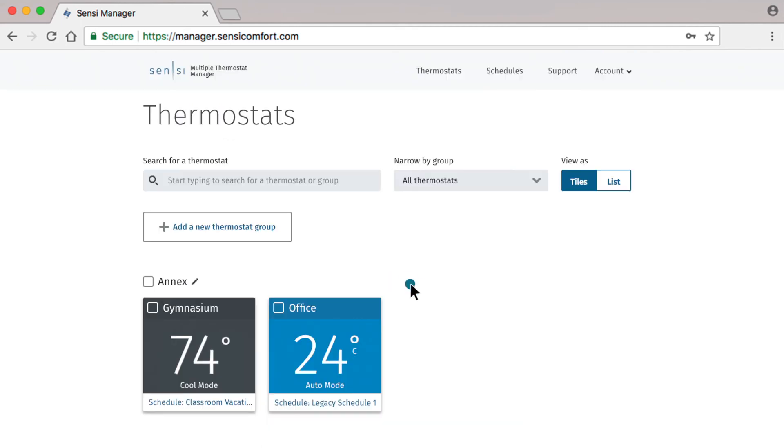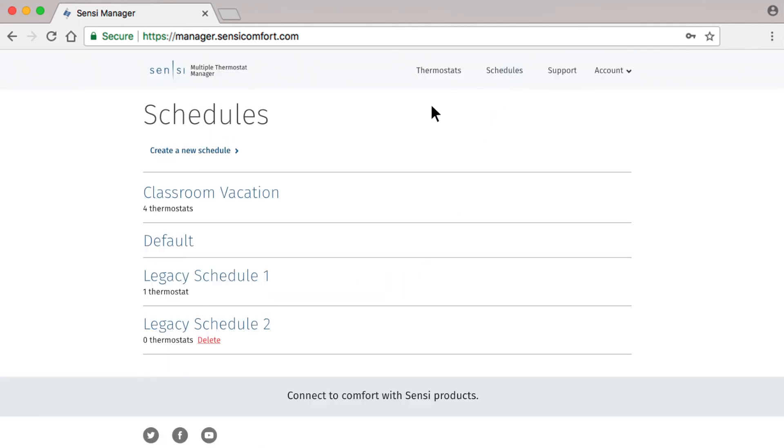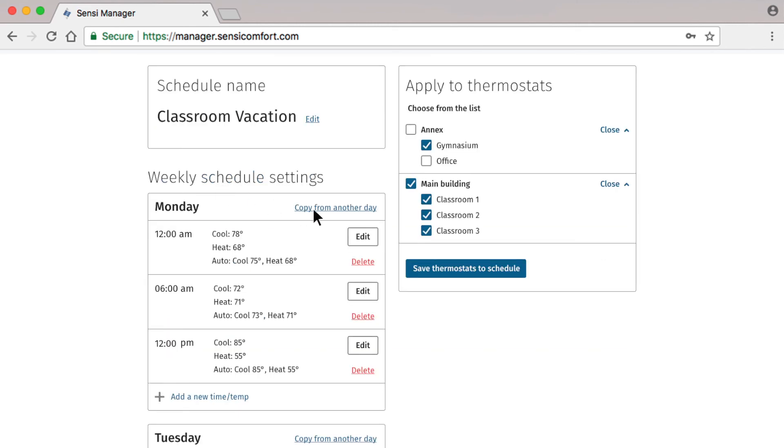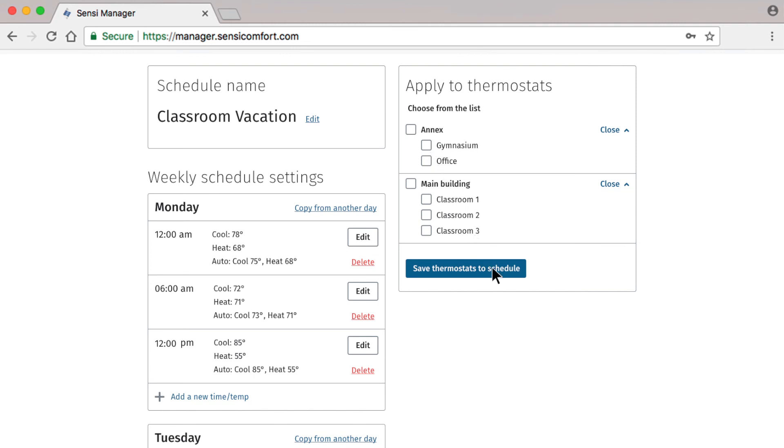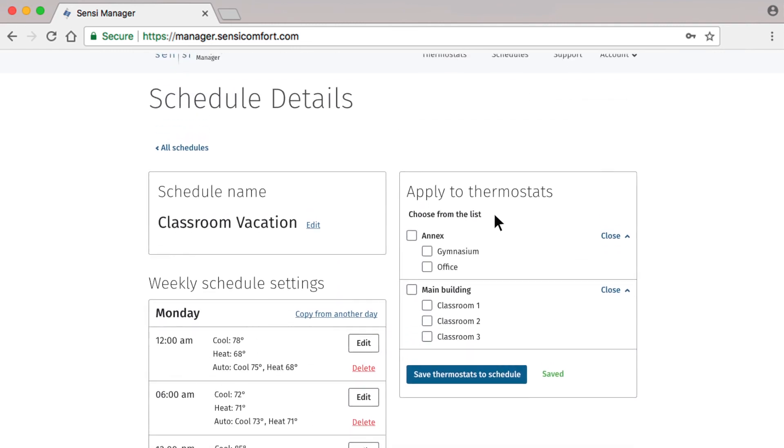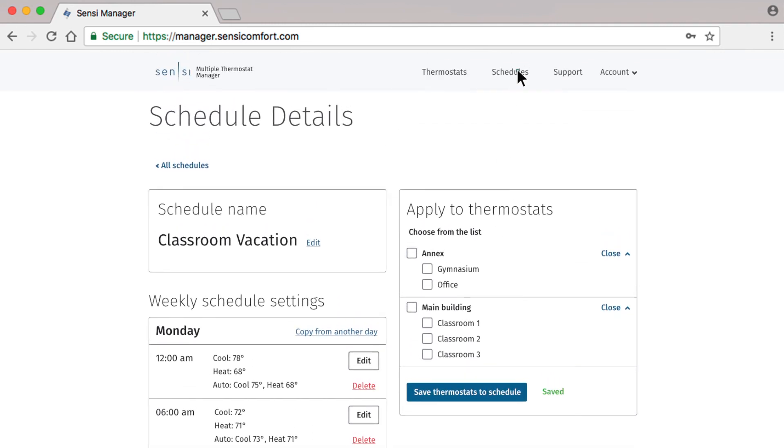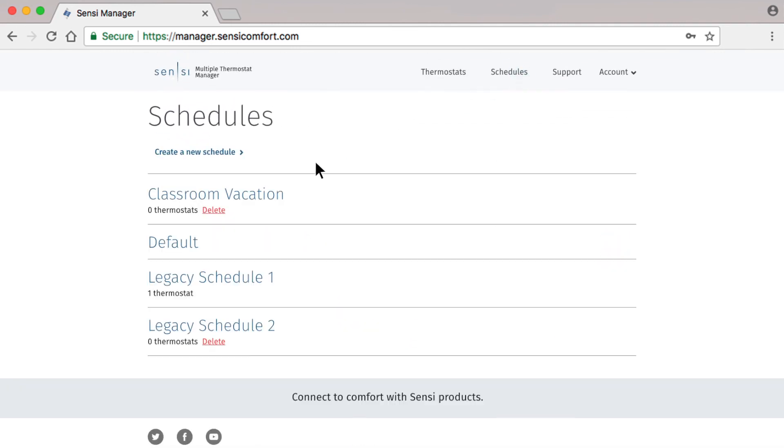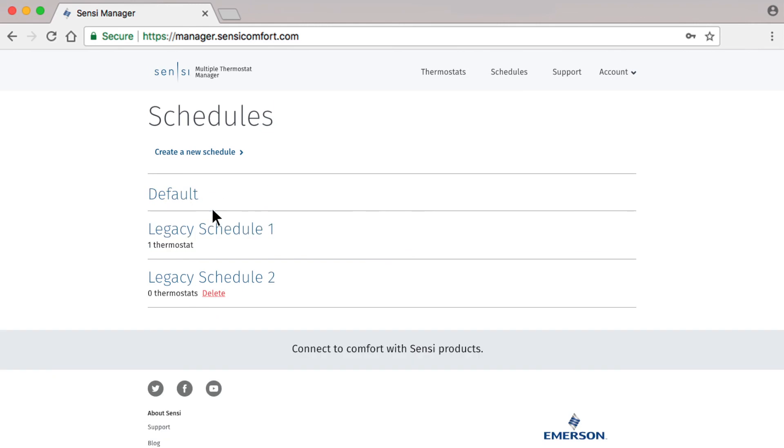If at any time you need to delete an existing schedule, select Schedules, then click on the name of the schedule and remove all the thermostats that are running that schedule by unchecking them. And then click Save Thermostats to Schedule. You can then go back to Schedules and select the Delete option that has appeared under the schedule name. Please note that your default schedule cannot be deleted.